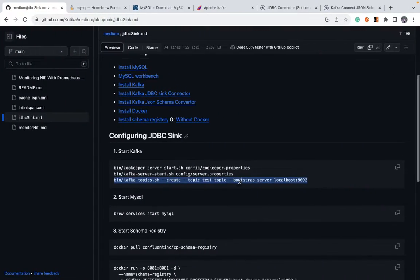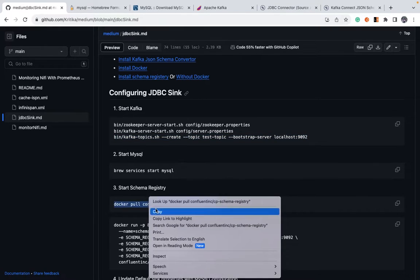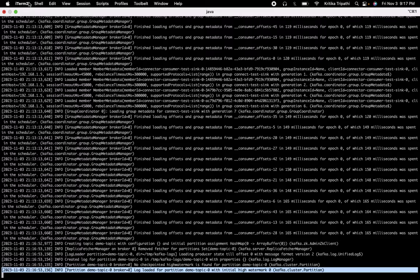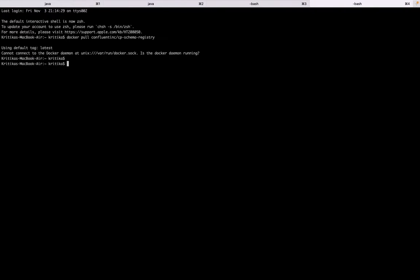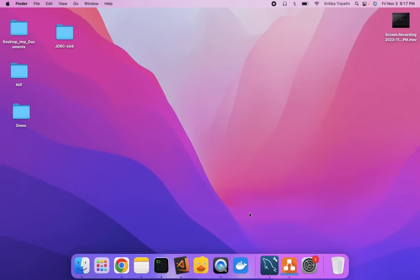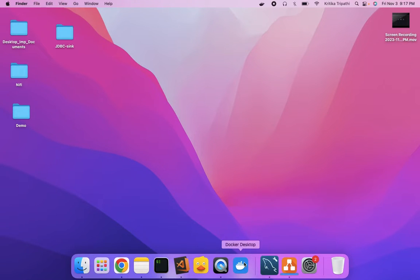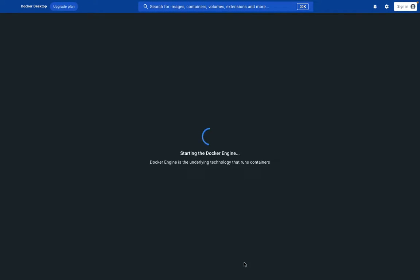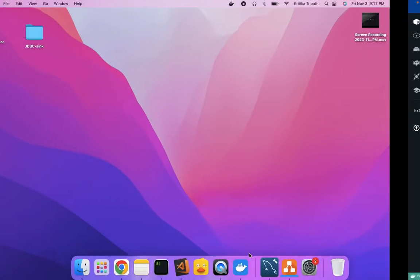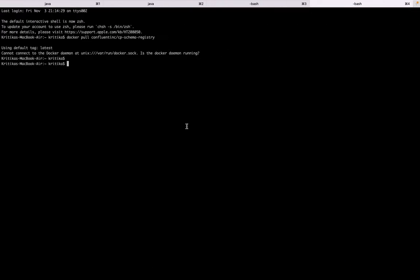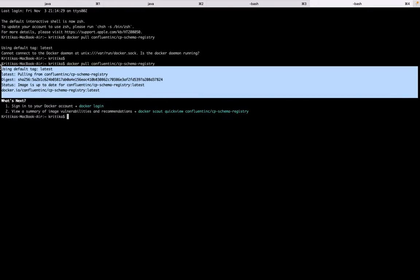Let's move on to install schema registry. Just open a new shell. Okay, the Docker is not up and running. So let's just start Docker. I'm sorry, it took some time. Anyways, let's just pull schema registry. So since images are, I had already downloaded before and hence images are up to date.